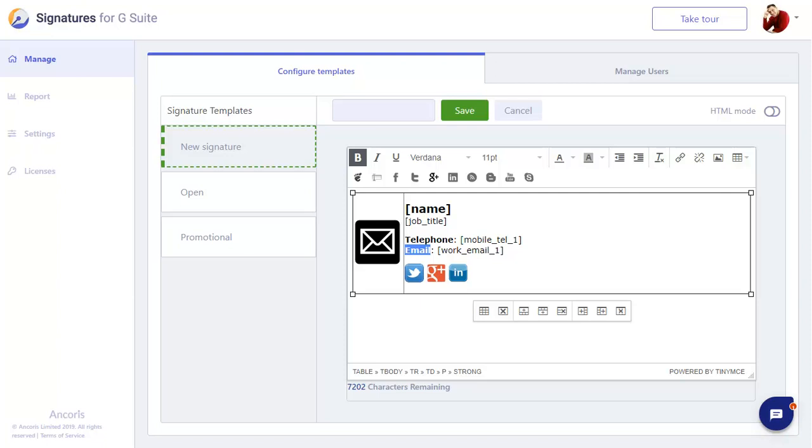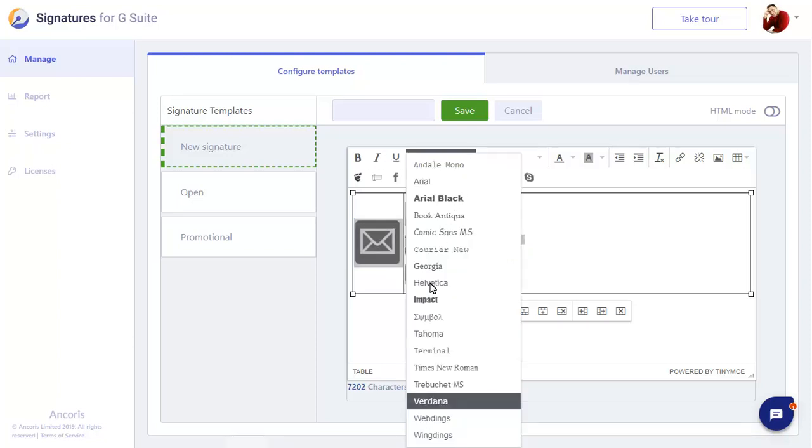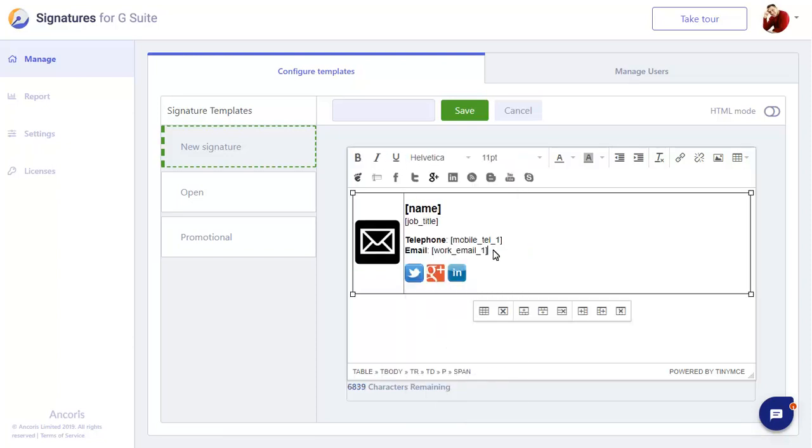We can press Ctrl-A to select all text too. If we want to change the font of all text, for example. And of course we can change the color of text as required.